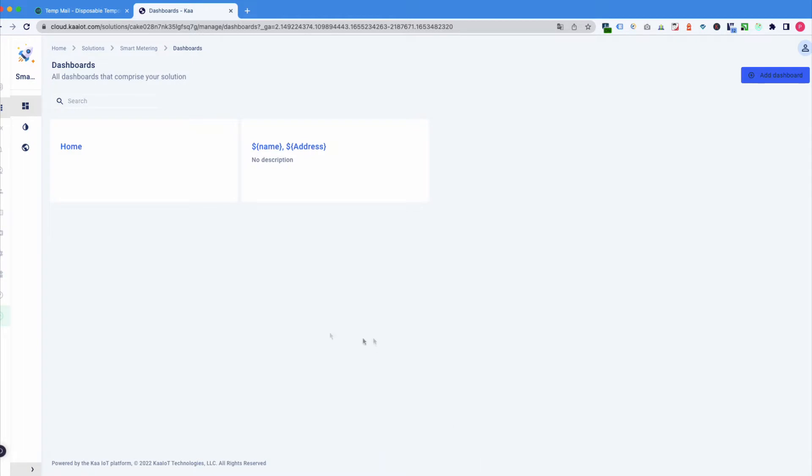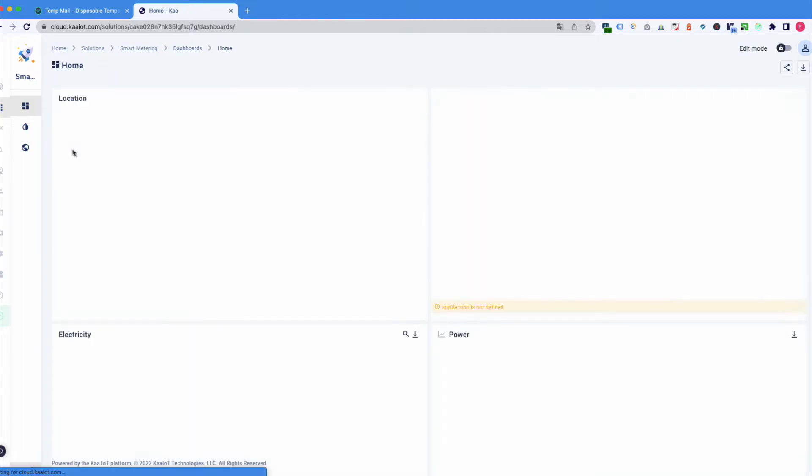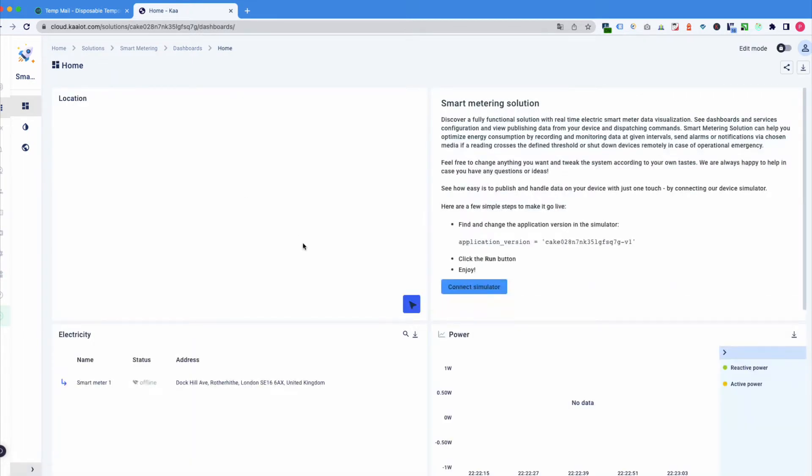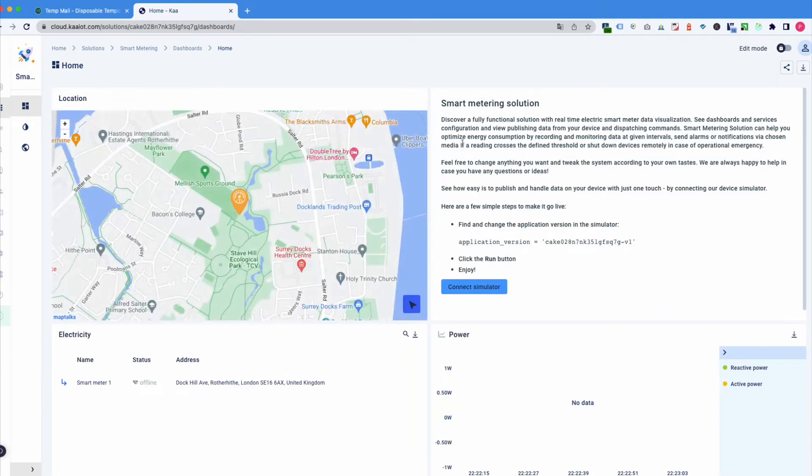So, here we are. Let's go to our home dashboard. Here we can see a tutorial on how to connect an IoT device simulator.